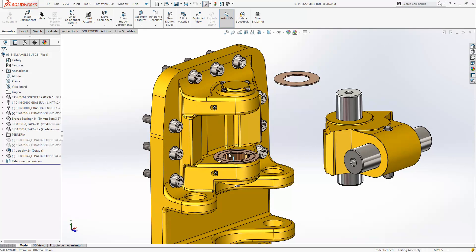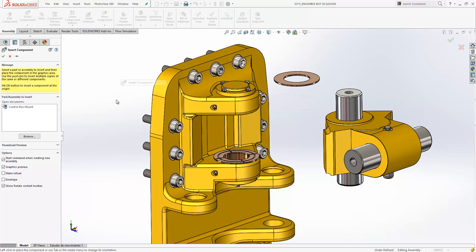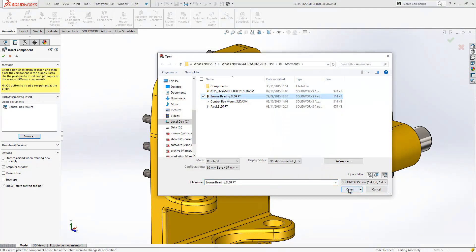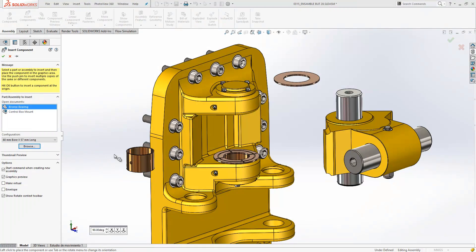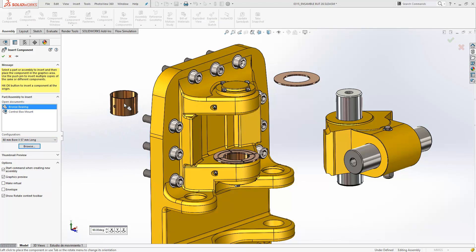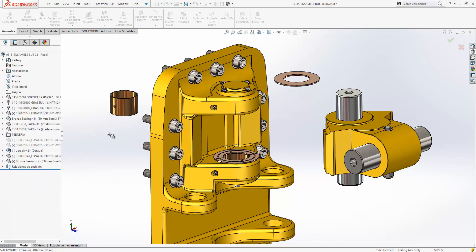If we just switch over to another assembly here, we'll take a look at some other mating improvements and more functionality at assembly level. If we go to the Insert Components dialog box and browse for a particular component here, we can now access the configuration that we want to use from that component directly from the Insert Components box, making it much easier for us to select the configuration that we want at the point of insertion.